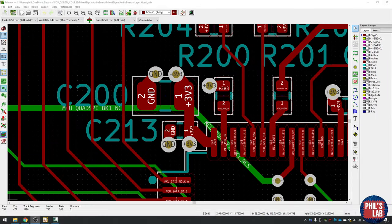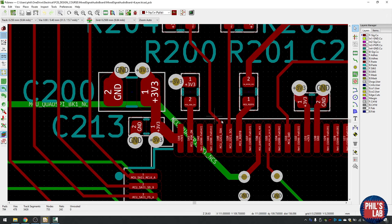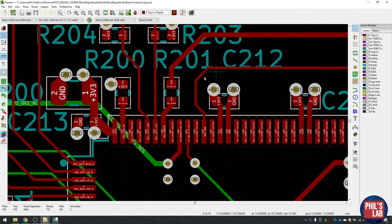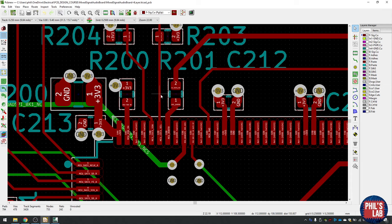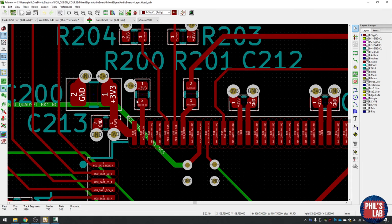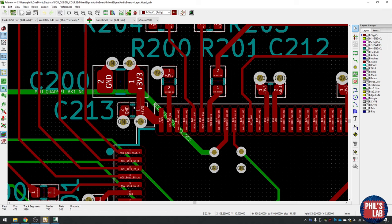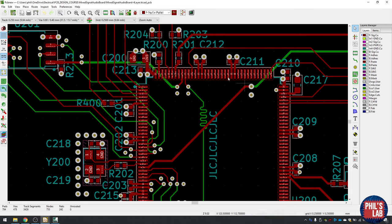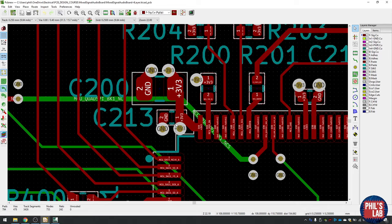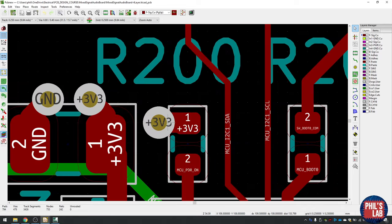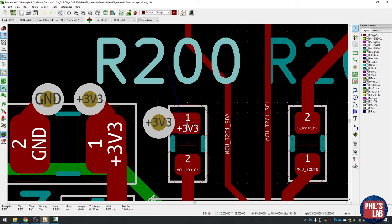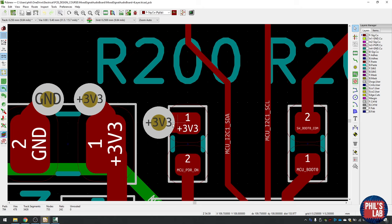The next item is vias and via placement. This is a four or six layer board, so I have internal ground and 3.3V planes I can connect to for capacitors and power. I have bypass or decoupling capacitors close to my main signal processing chip or MCU. The via is very close to the pad — not in the pad but as close as possible — with a very wide trace going into the pad, which minimizes inductance.